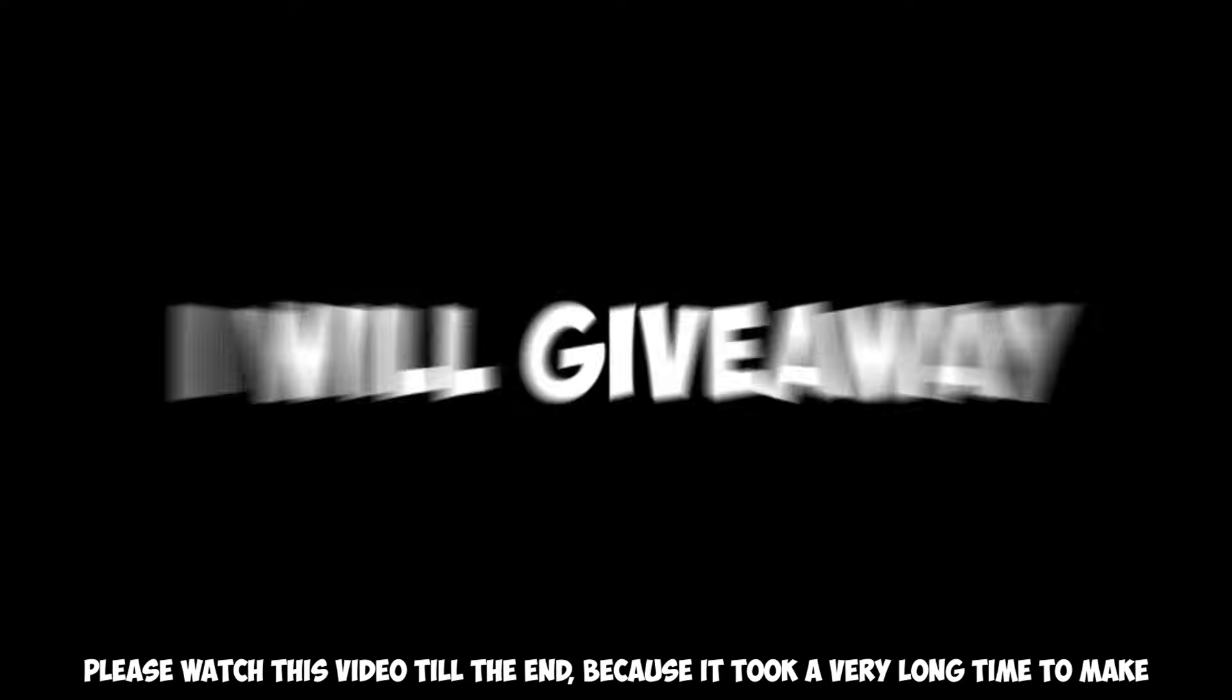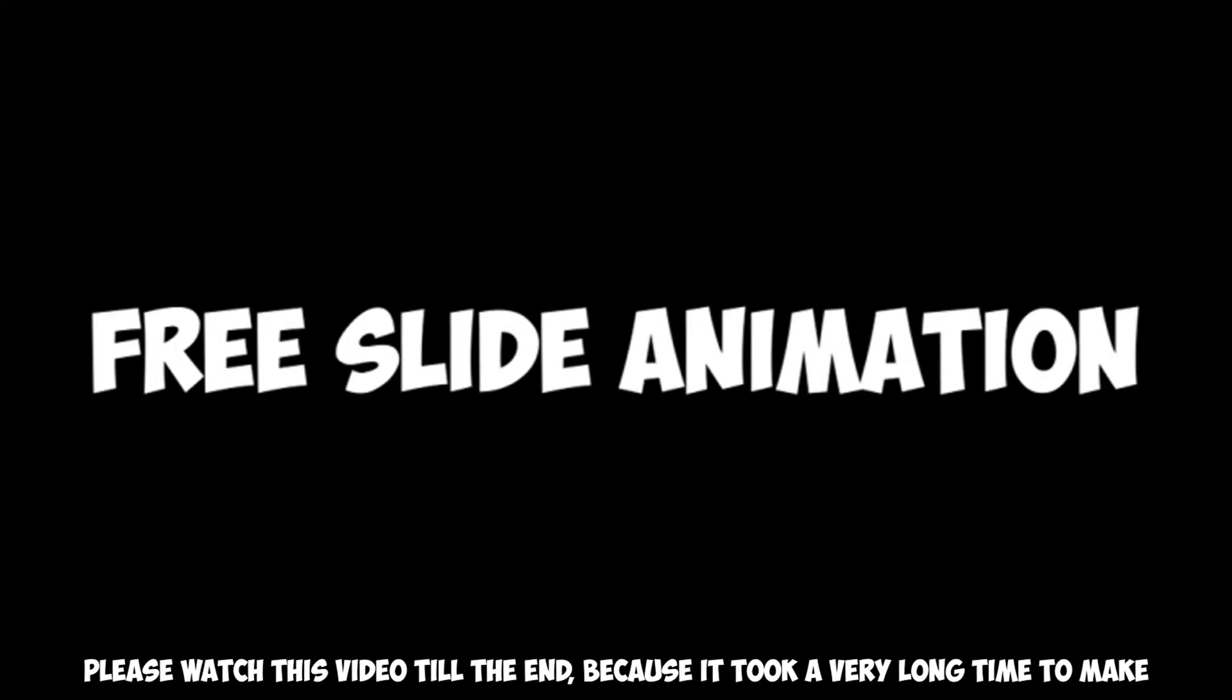In this video, I will give away free slide animation presets for Premiere Pro. So let's begin.